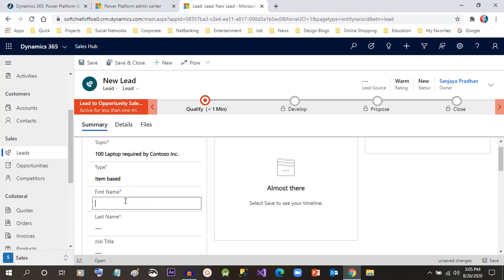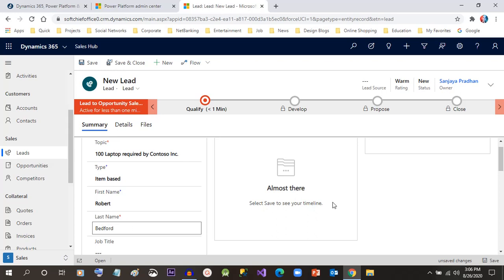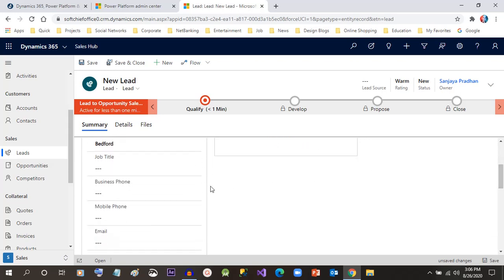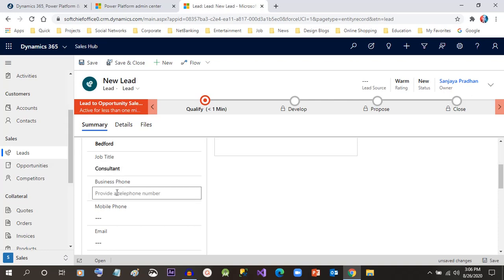First, you can give the first name of the lead. I'm giving a name and a job title, let's say Consultant, and here I can give the phone number.